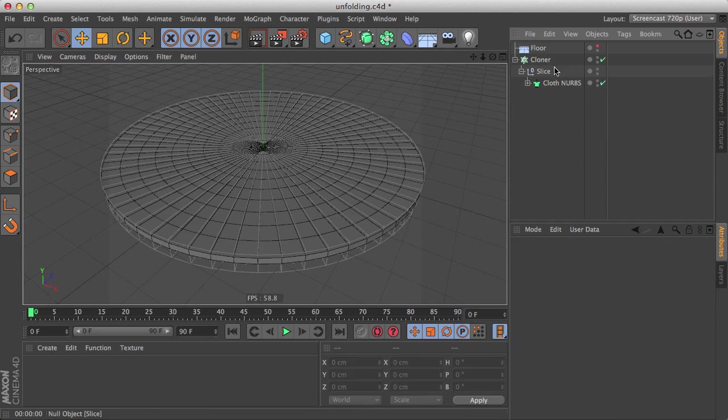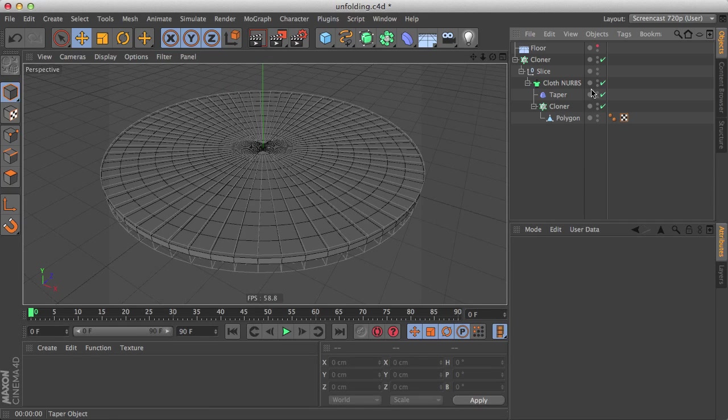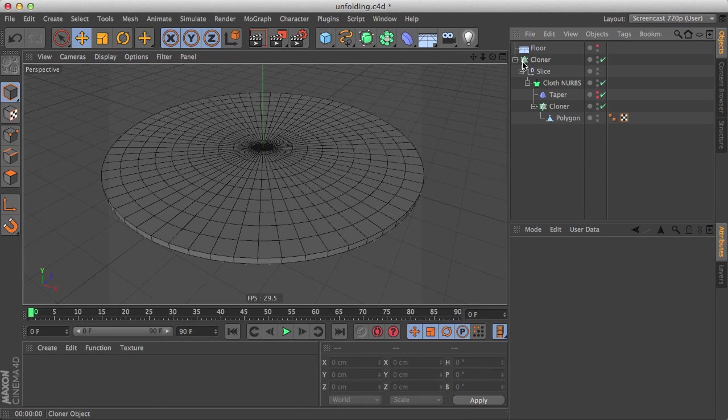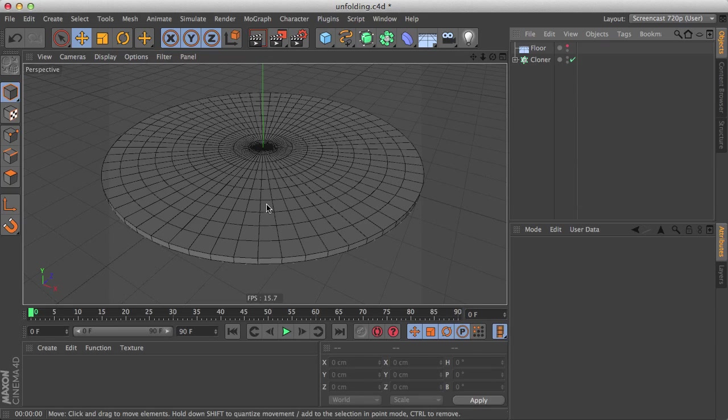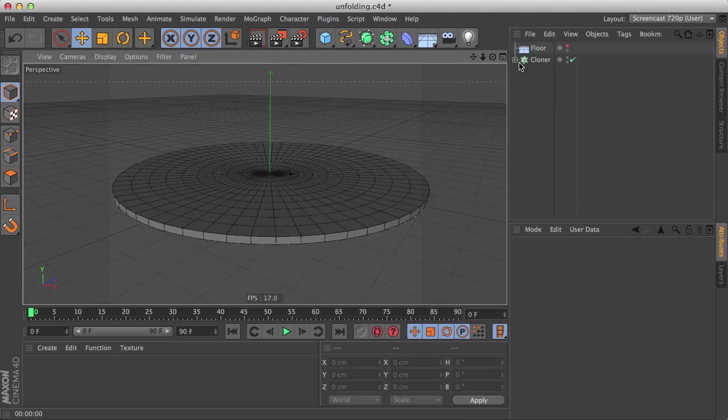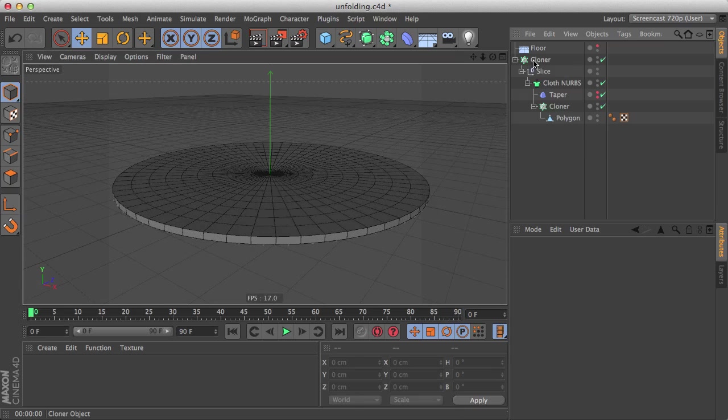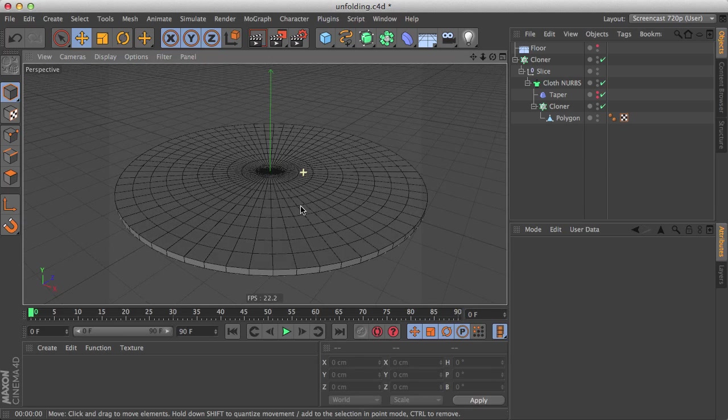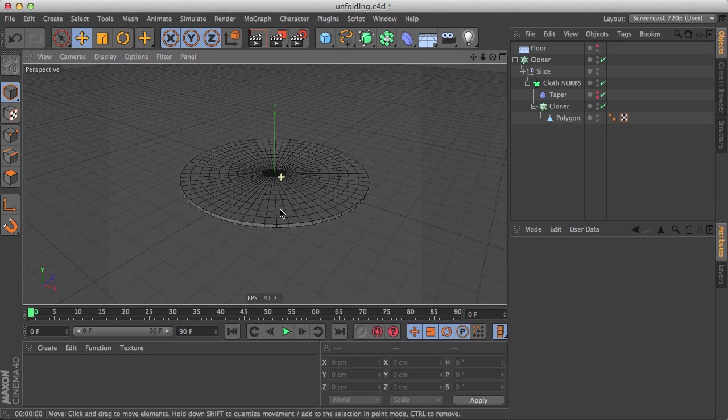Let's disable our taper here on the viewport with the lights because it's a little distracting. Alright. Now we have both our cloners, we have our slice. How do we animate this? Let's make a plane effector.